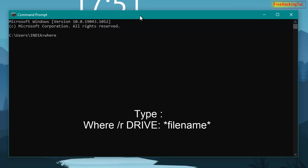Type here 'where' followed by space, then '/R', then space again. Now type the letter of the drive where you want to search your files. For example, if you want to find files in D drive, type D. I'll type E drive to find my files in E drive, then type a colon.